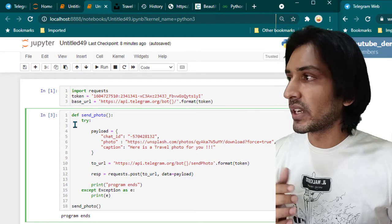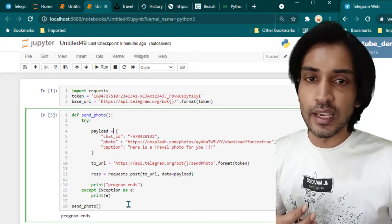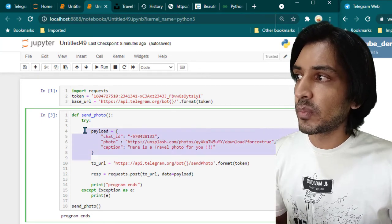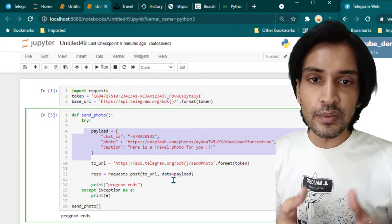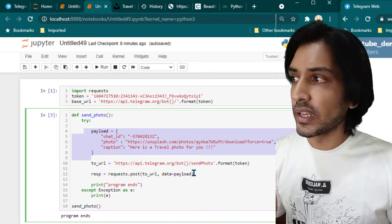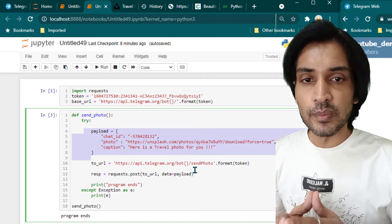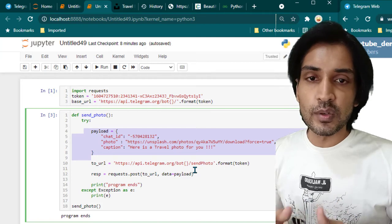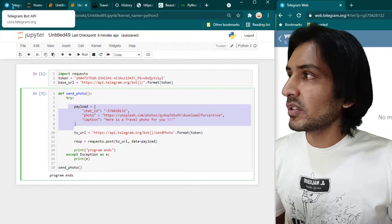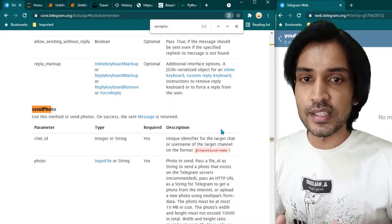This is the function we've created, called send_photo. We have a try-except block, and inside the try block we have a payload. If you don't know, payload is basically the data which you are going to send when you are calling an API. In this scenario we are going to call an API to send a photo to any Telegram group, and along with that we need to send some data.